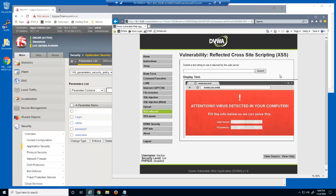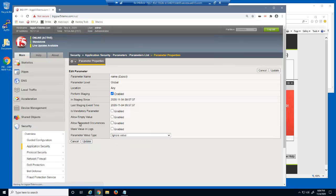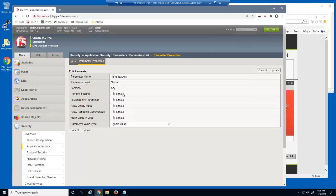We'll now configure the parameter to limit the type of data that users can input into the field. We'll select the name parameter. First, we'll clear the 'perform staging' checkbox — this is what enables BIG-IP Advanced WAF to enforce the settings we're about to configure. Notice the 'allow empty value' option is not enabled. Now that the parameter is enforced, this will prevent users from submitting empty values on the web page.